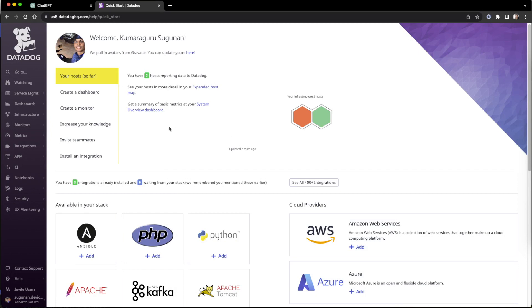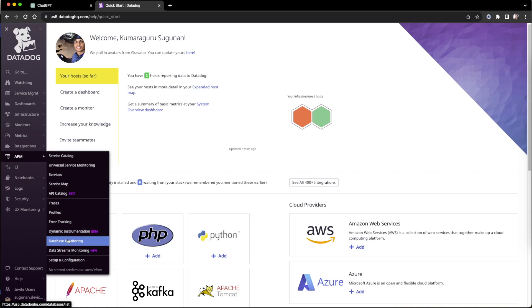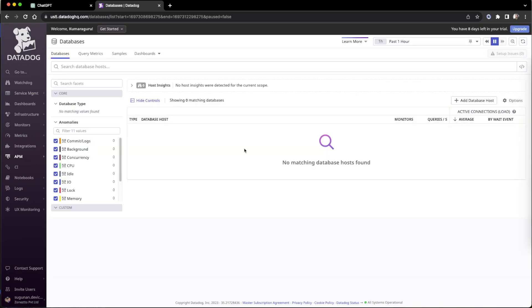How to enable APM for a MySQL database. Go to the APM section, then go to Database Monitoring. Once here, there is no database monitoring in place, so we'll try to add a DB host.